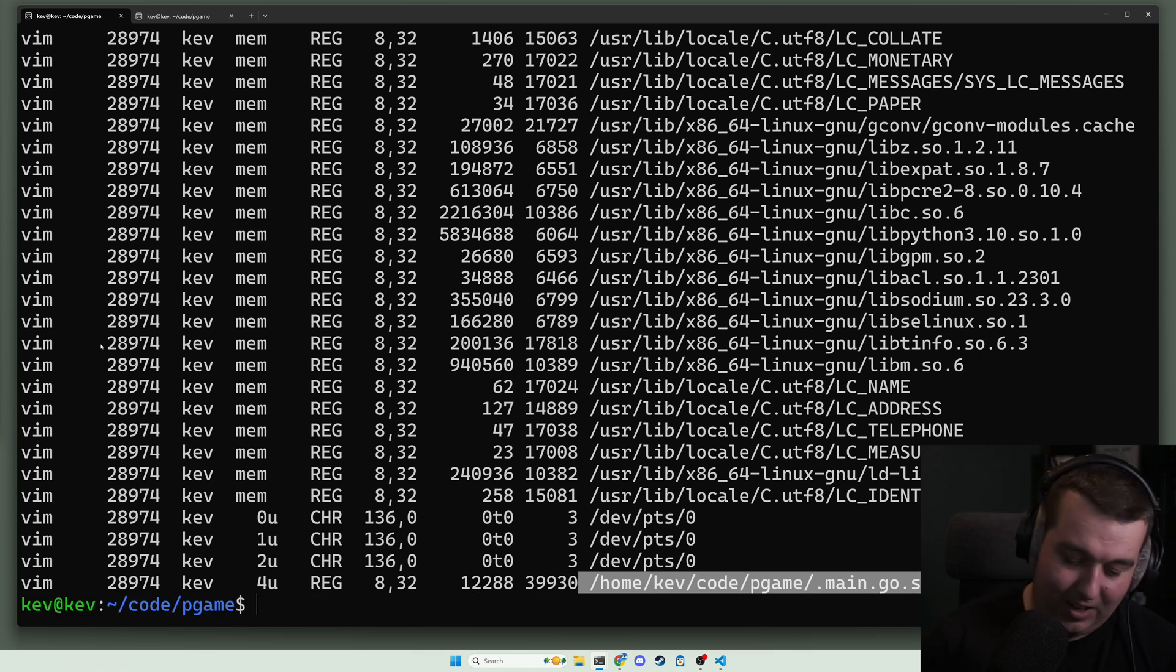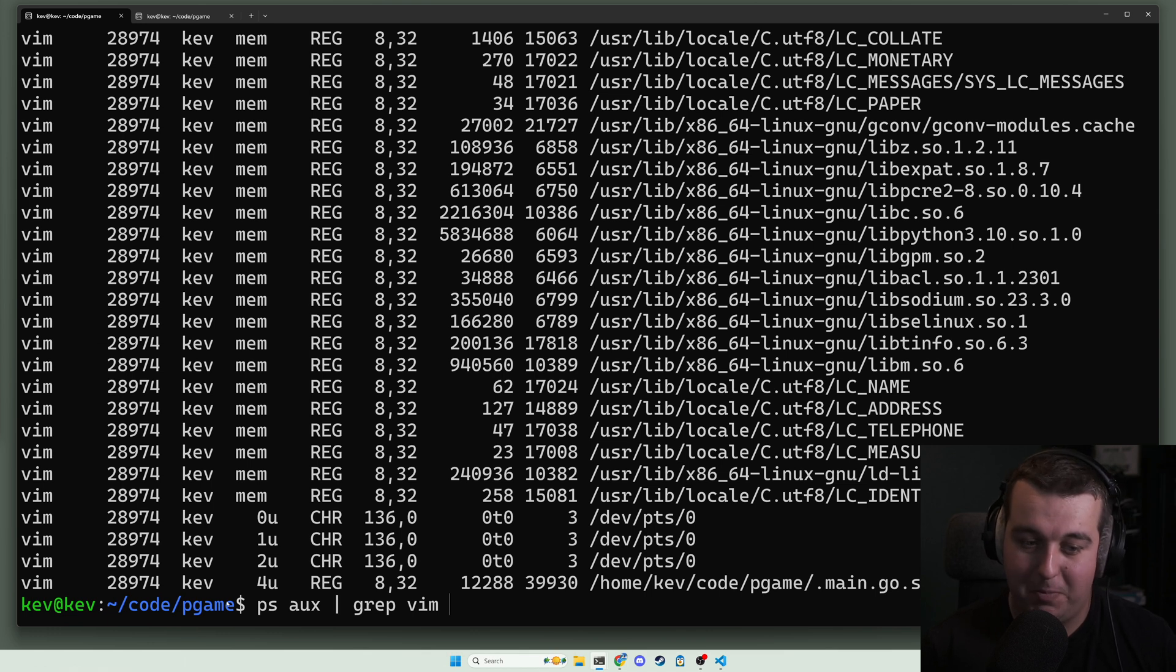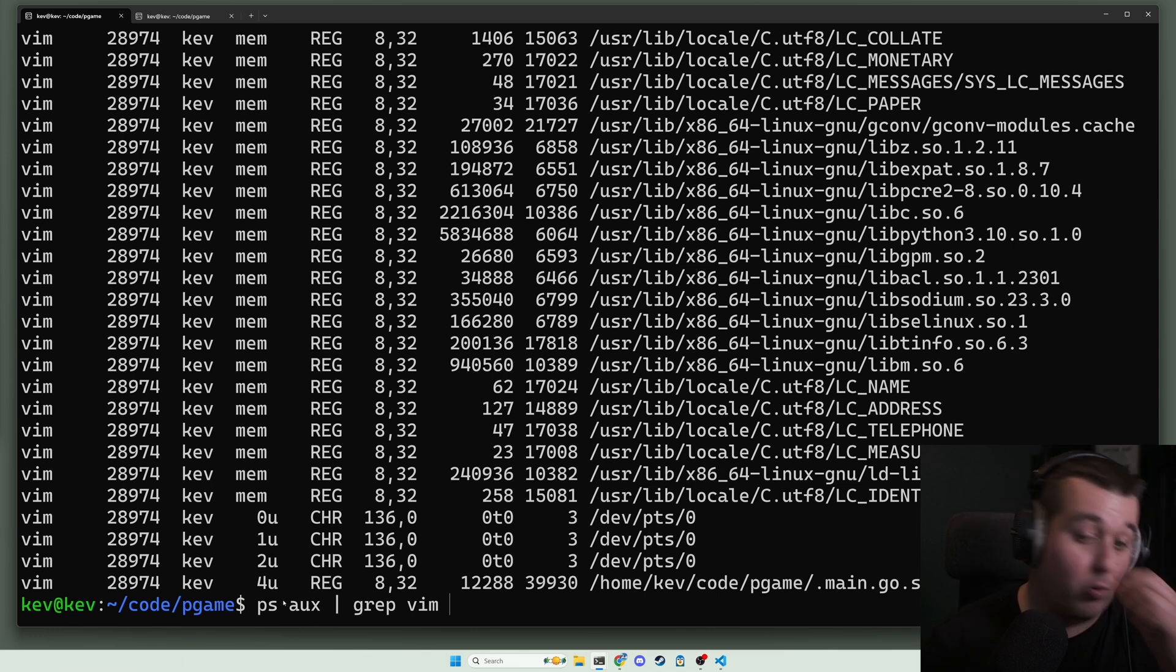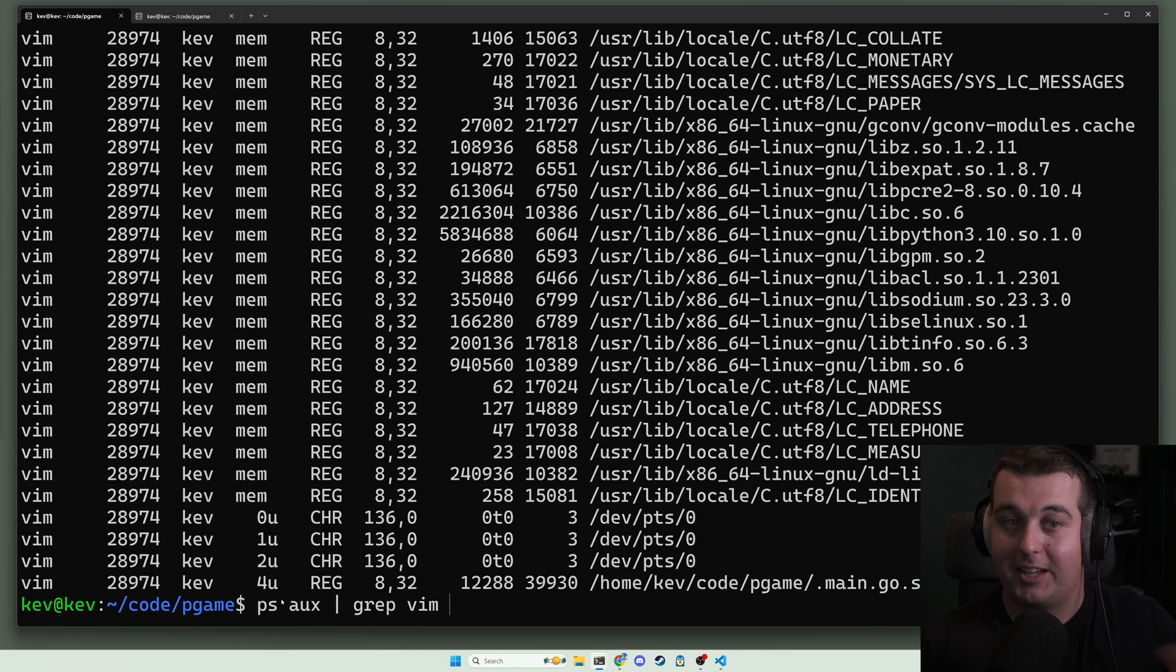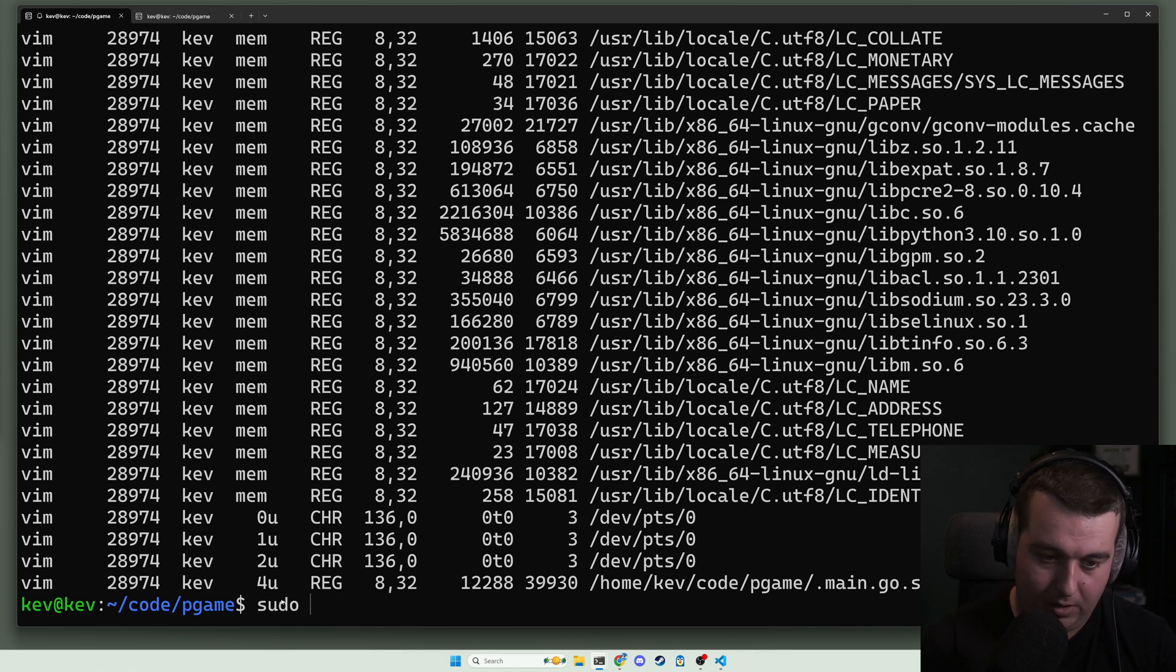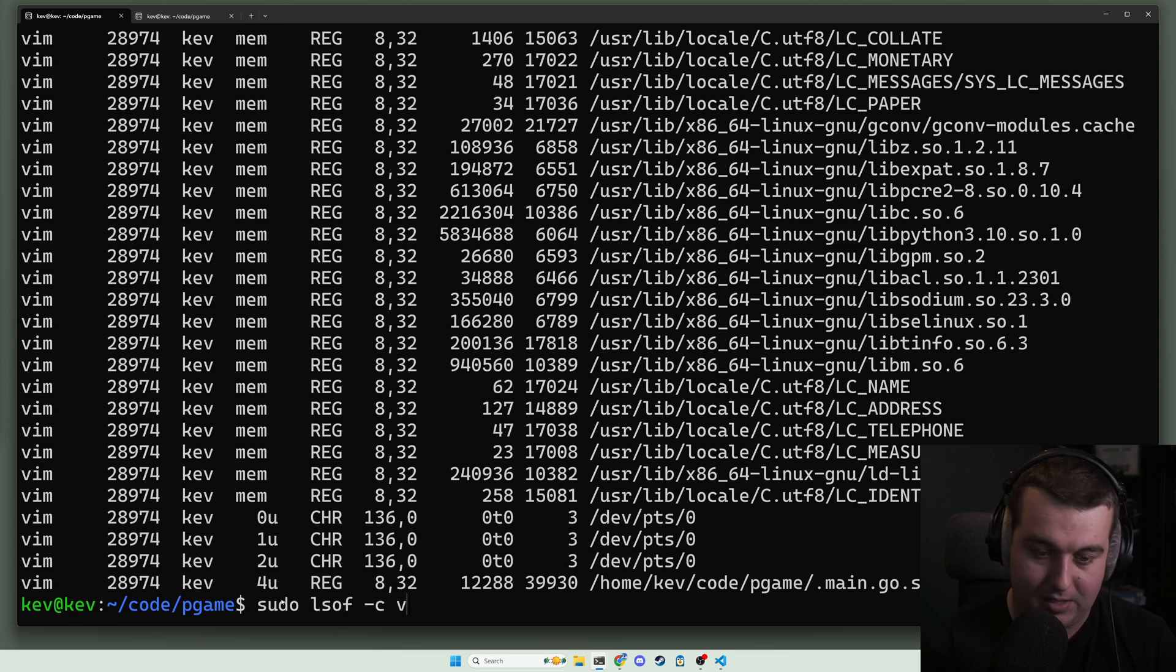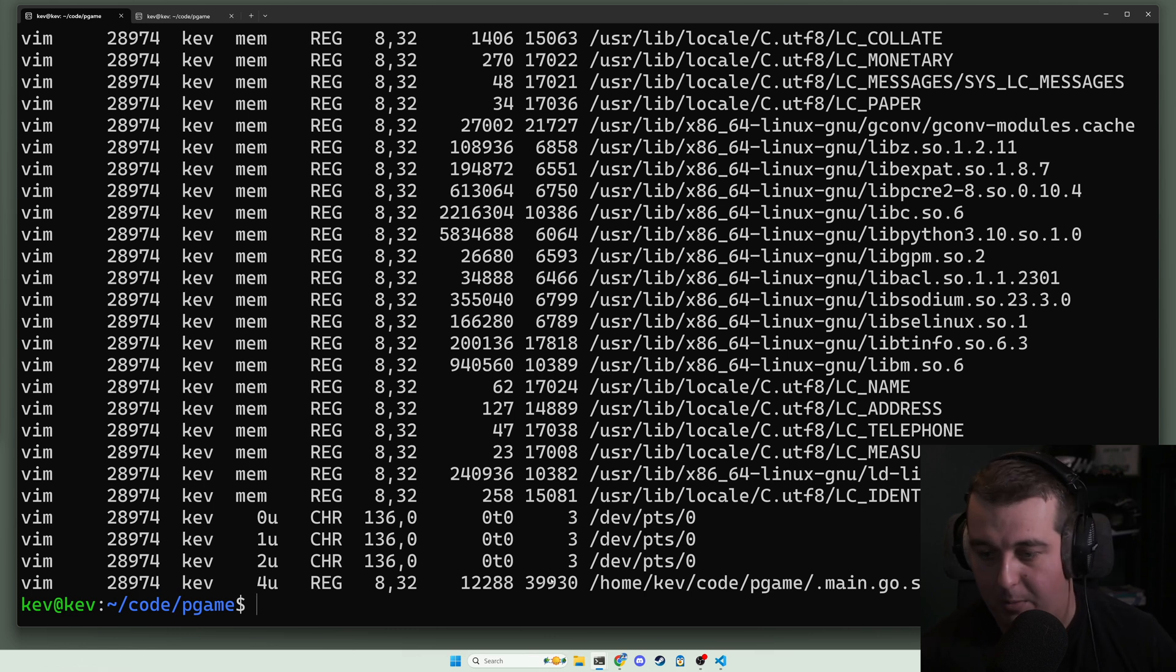Lastly, we can actually do this command ps aux grep vim right from lsof. We can see programs with the command vim has what files open, and we can do that in sudo lsof dash c for the command - in this case vim - and we should get the same output.